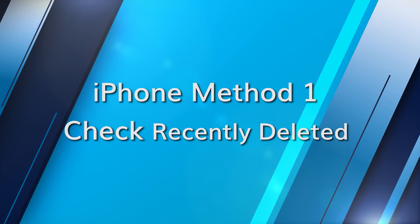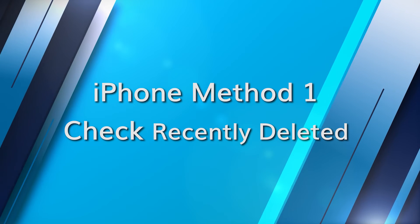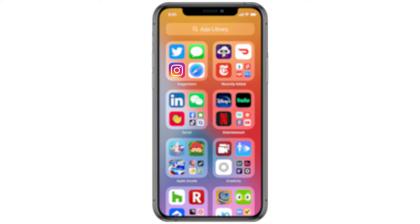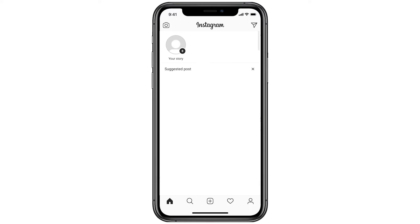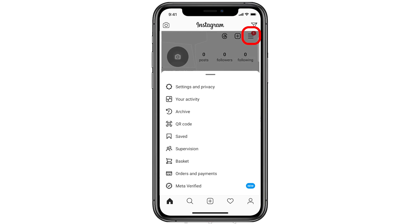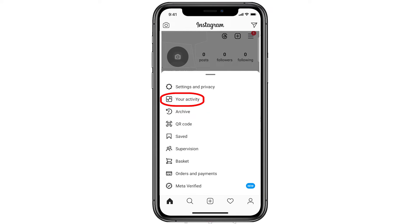Just like on Android, iPhone users can take advantage of Instagram's Recently Deleted feature as well. Tap to open Instagram on your iPhone, then tap on your profile icon, then the three lines in the top right corner, then click on your activity and then Recently Deleted.